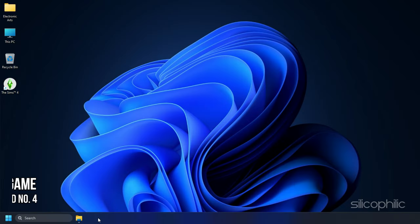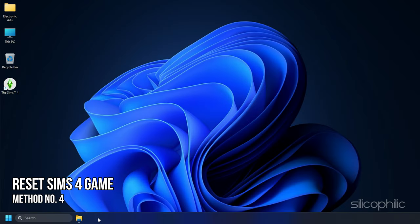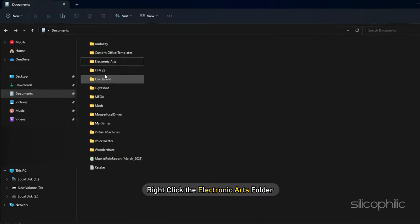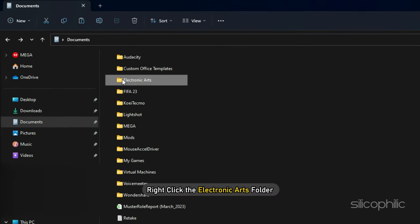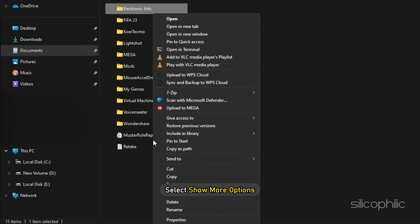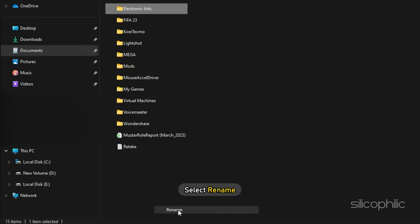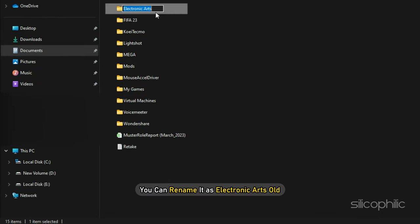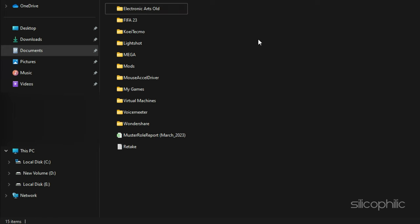Method 4: The next thing you can do is reset the entire Sims 4 game. Right click on the Electronic Arts folder and select Show More options. Select Rename. You can rename it as Electronic Arts Old.